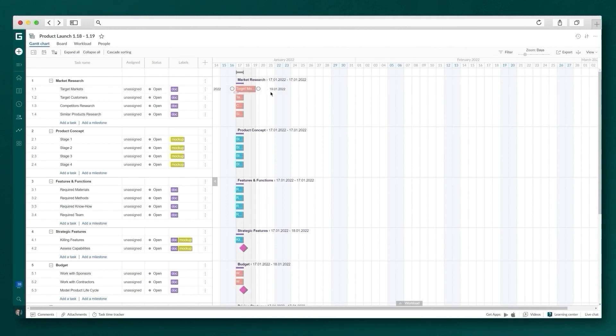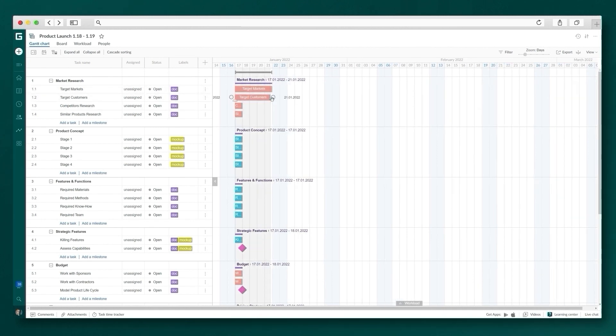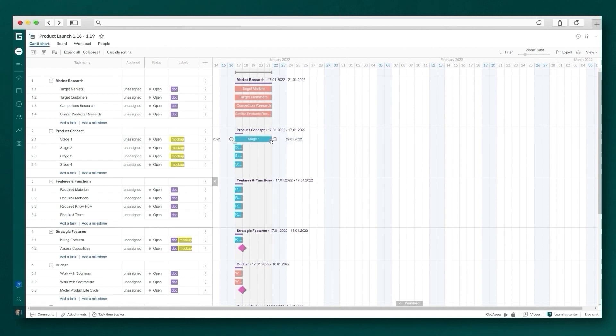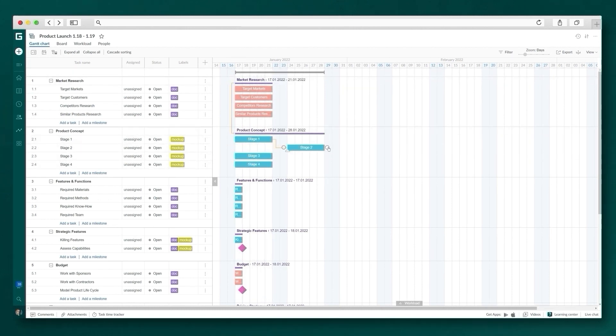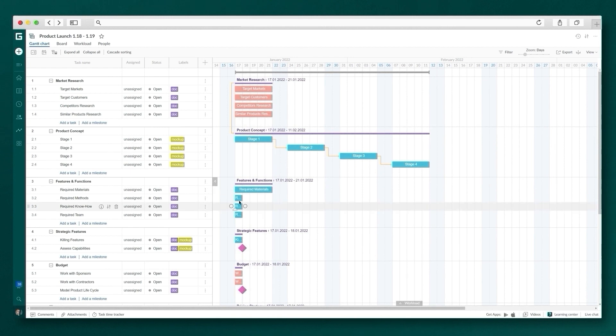Just look how easy it is to arrange tasks on the Gantt chart timeline with the help of the drag and drop feature. Use it also to quickly connect tasks with dependencies to get a readable picture of your project.